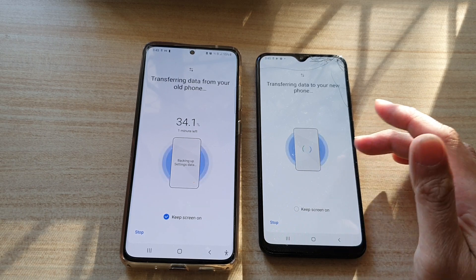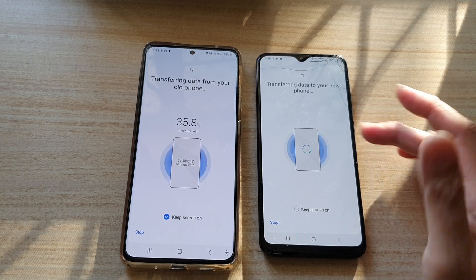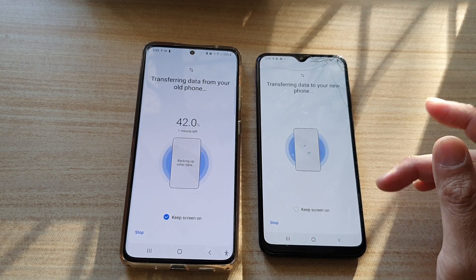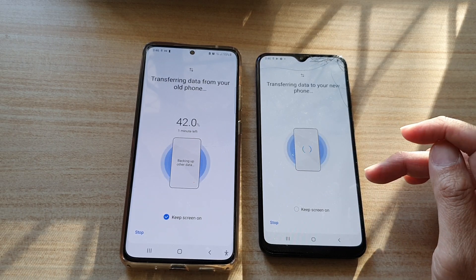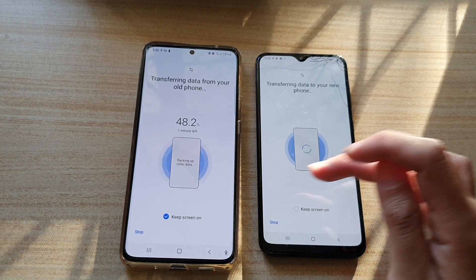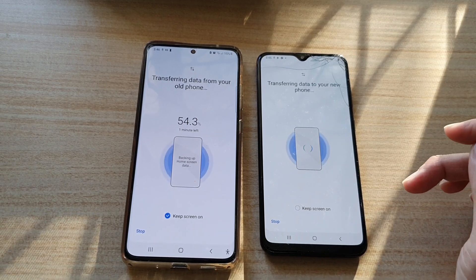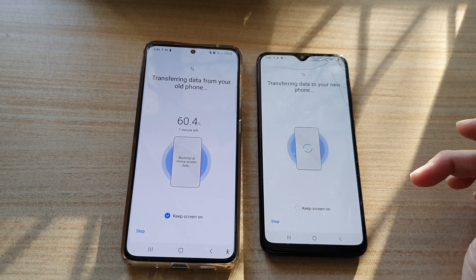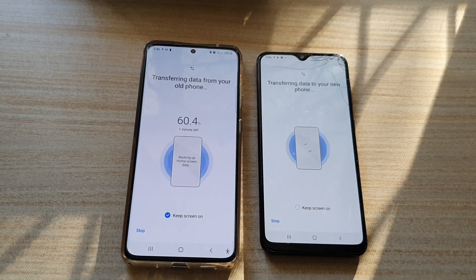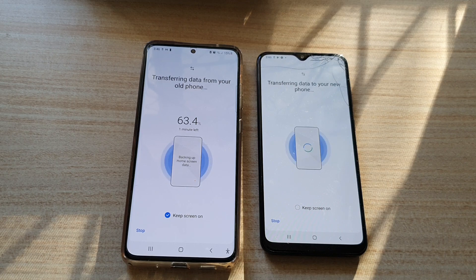Even after you have set up your device, you can still transfer data by going to the Smart Switch application. Thank you for watching — please subscribe to my channel for more videos.